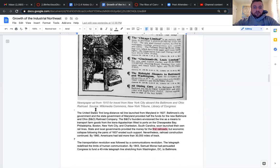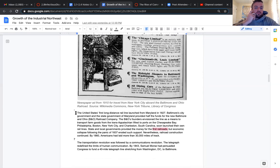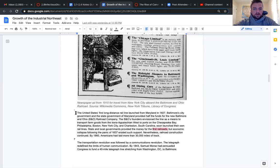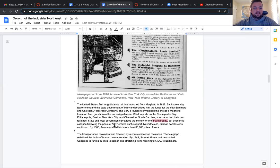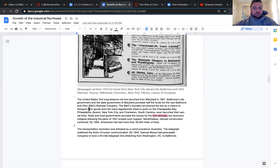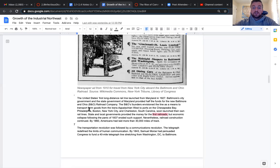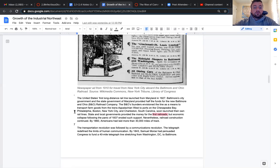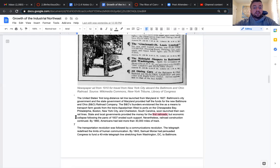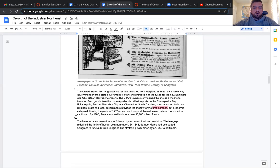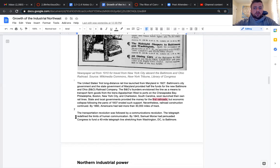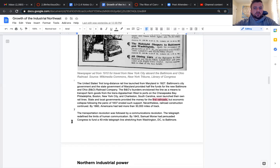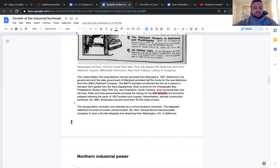The United States' first long-distance rail line launched from Maryland in 1827. The Baltimore city government and their state government of Maryland provided half the funds for the new Baltimore and Ohio, or the B&O railroad company. State and local governments provided the money for the first railroads, but economic collapse following the Panic of 1837 eroded such support. Nevertheless, railroad construction continued. By 1860, Americans had laid more than 30,000 miles of track.